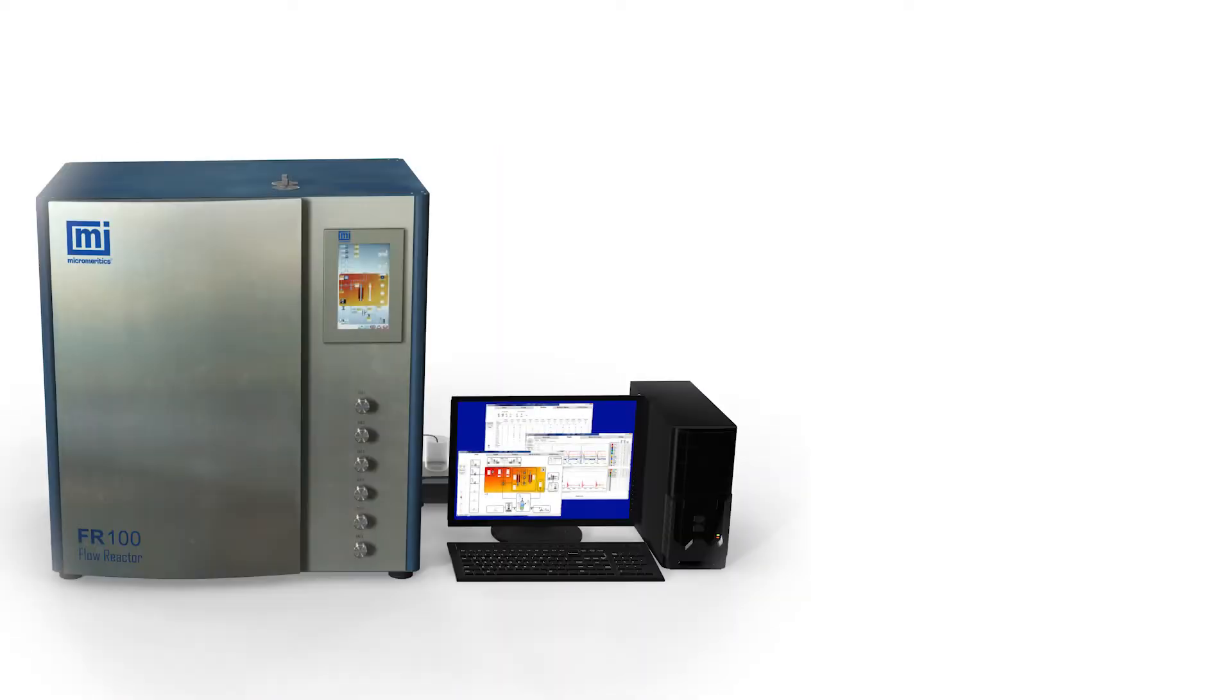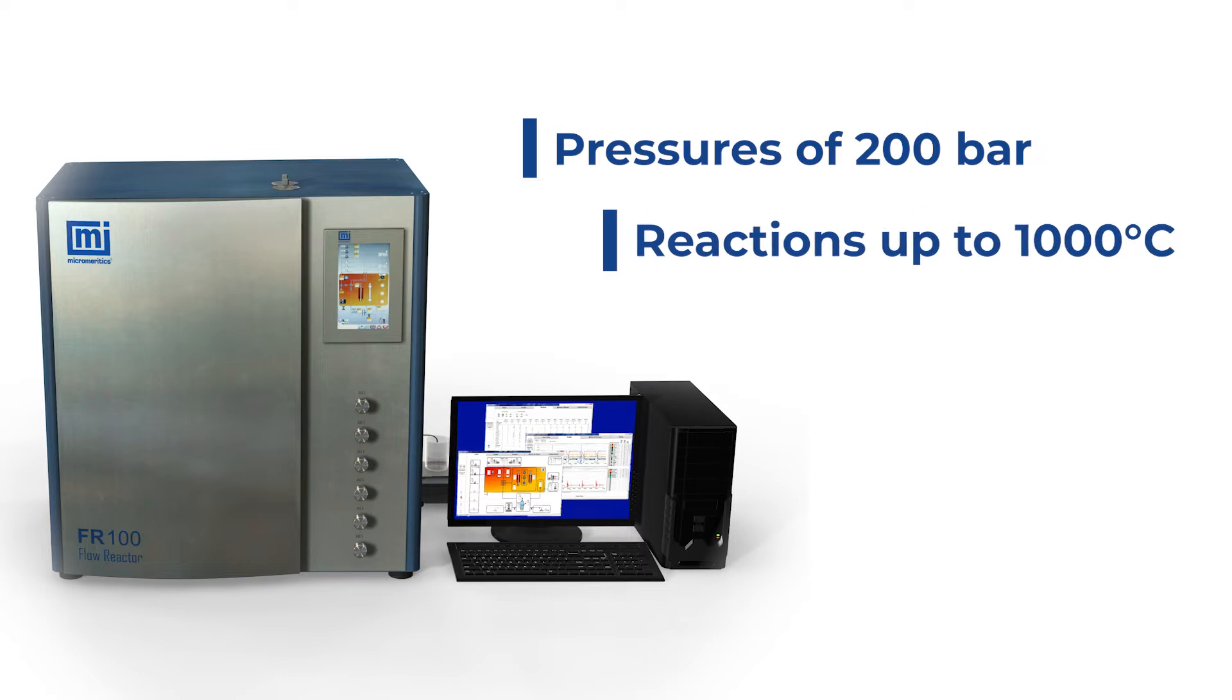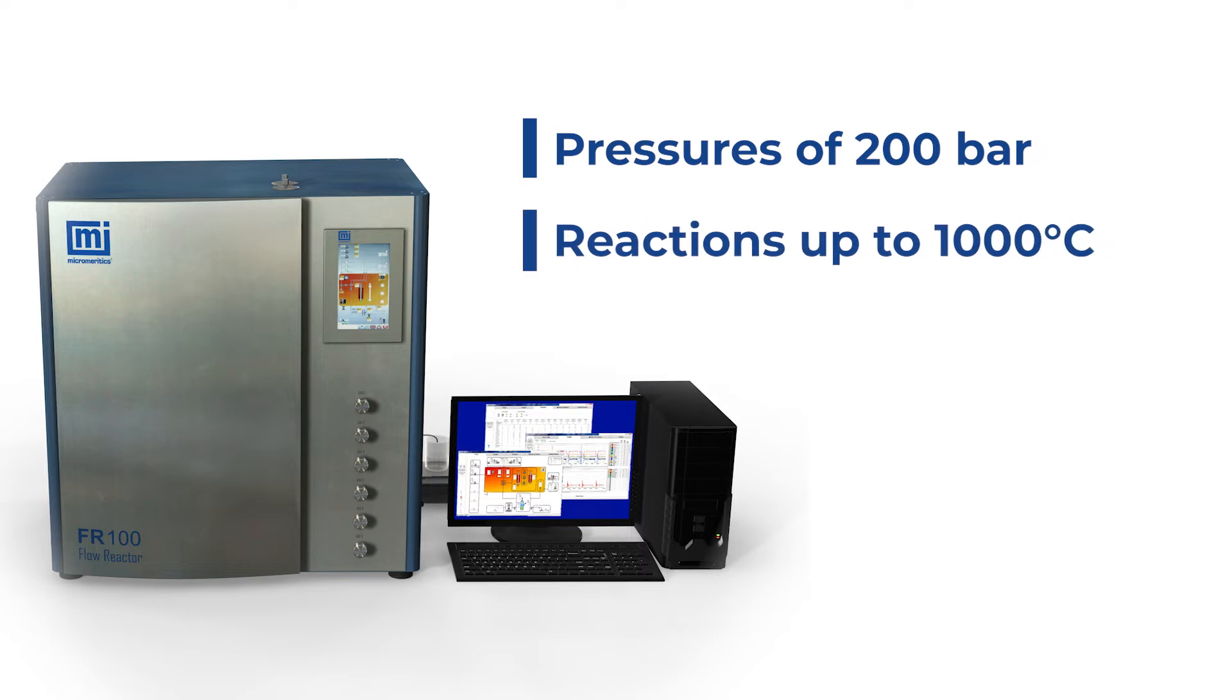The FR100 operates with flows that range from milliliters per minute to liters per minute and pressures to 200 bar. Reaction temperatures can reach up to 1000 degrees Celsius.